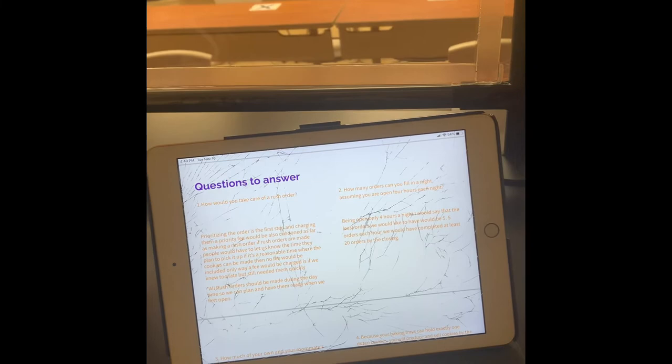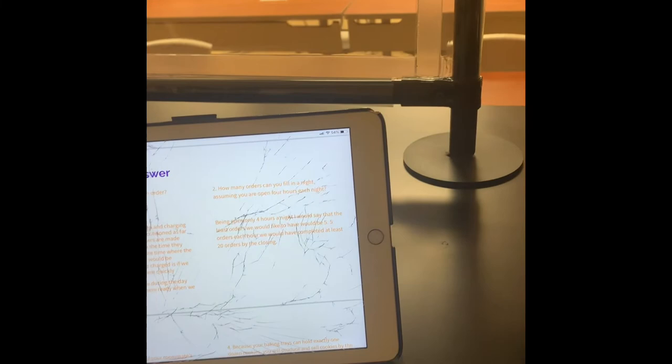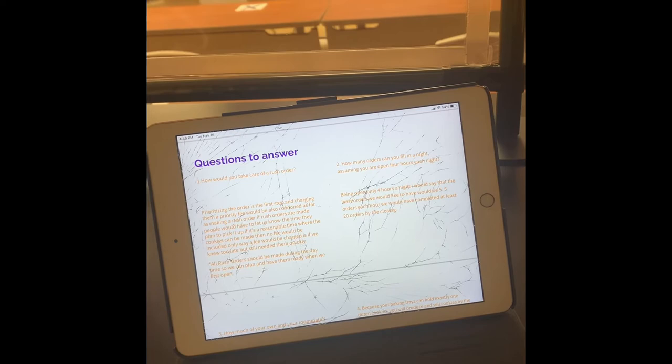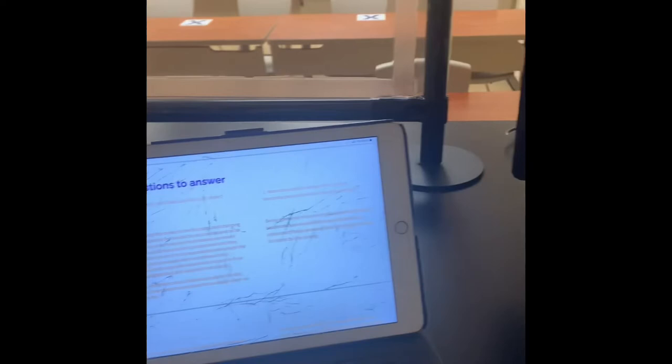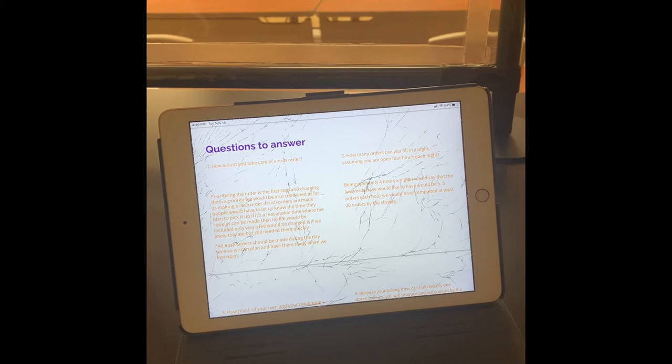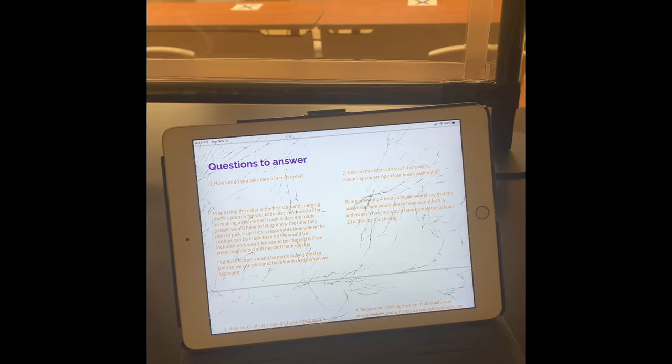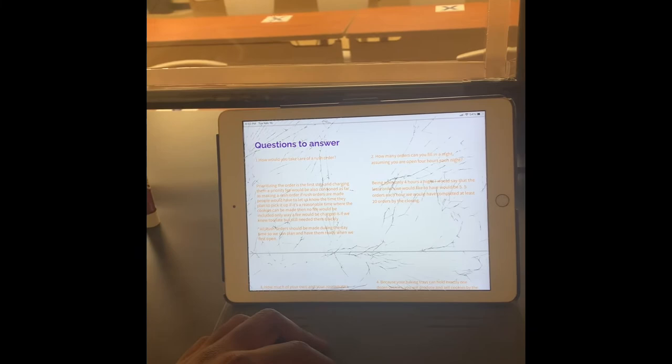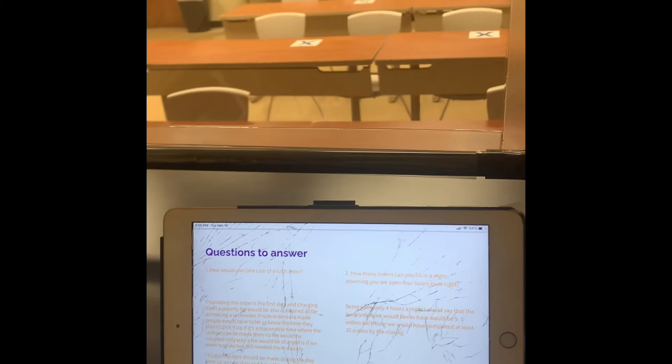How many orders can you fill in a night, assuming you are open four hours each night? Being open four hours each night, I would say that the least orders that we can do is five. So if we try to fit five orders in one hour and times that by four, we will have 20 orders by closing or more. That's 100 orders each week. We would at least try to get 20 orders every night, but at least five orders each hour.